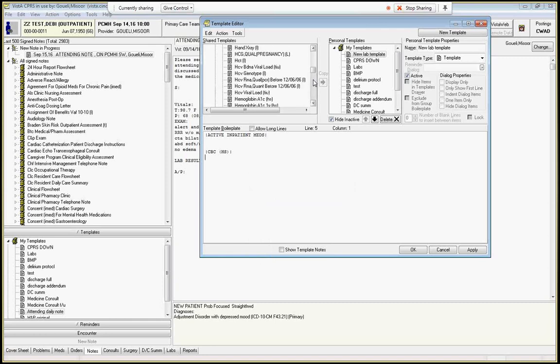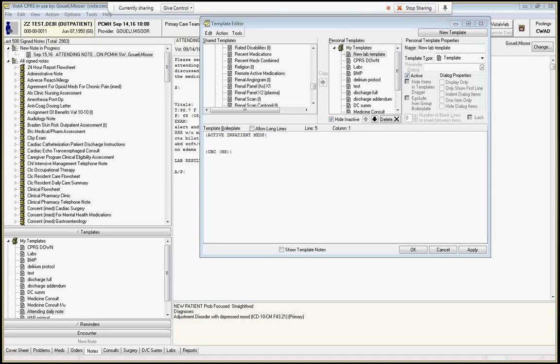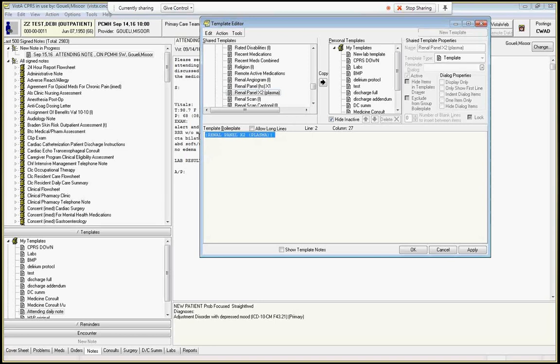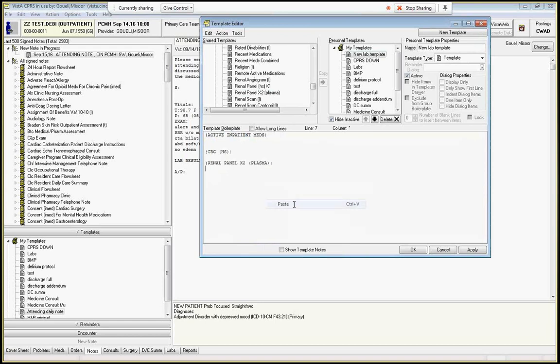And then you want a renal panel. And I don't know if it's called renal or basic metabolic. Let's start with B here. Ah! I found it. It's actually what you'd think it would be called which is sometimes a little surprising. But renal panel times two - it'll be the last two renal panels. And then you can go here to lab template and paste that in. So this will be active inpatient meds, CBC, renal inpatient panel.